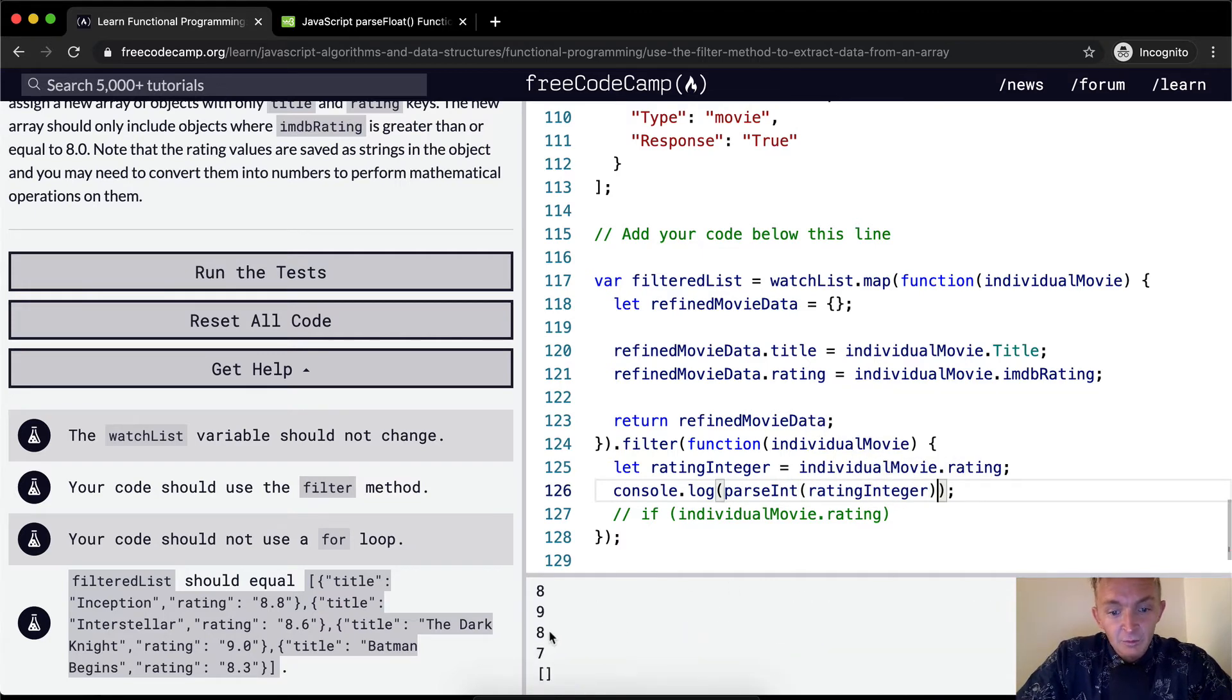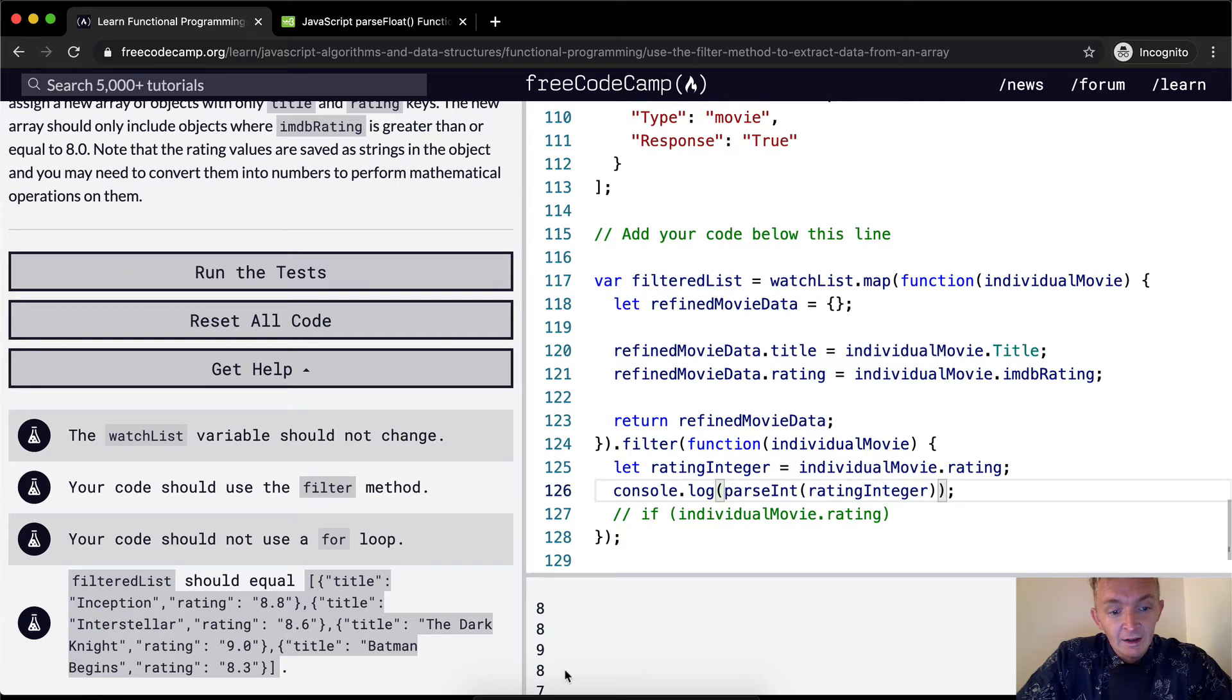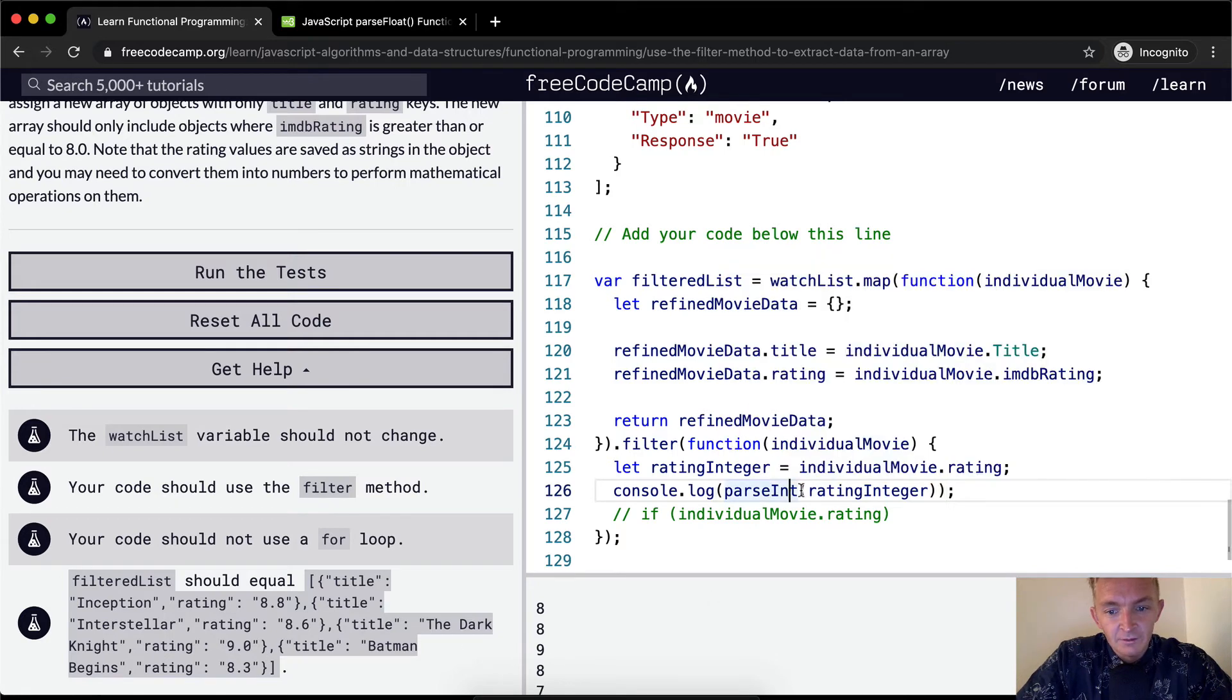Now this passes in but this doesn't work necessarily because we want it to be greater than or equal to 8. So this would work, but I think it makes more sense to say parseFloat.